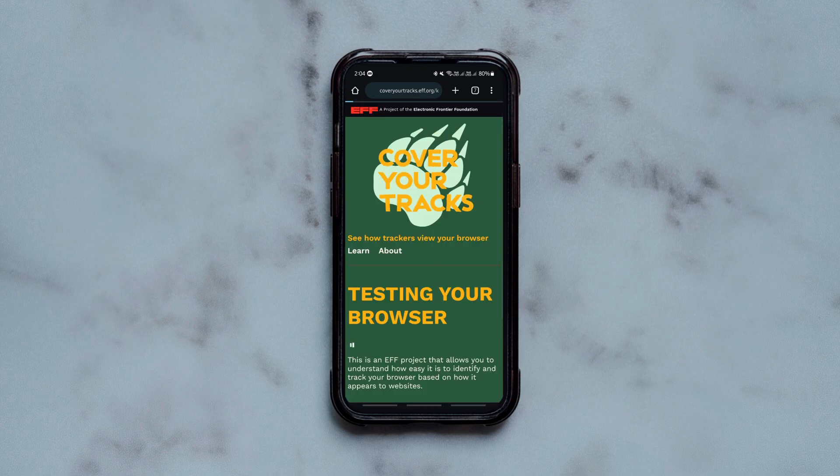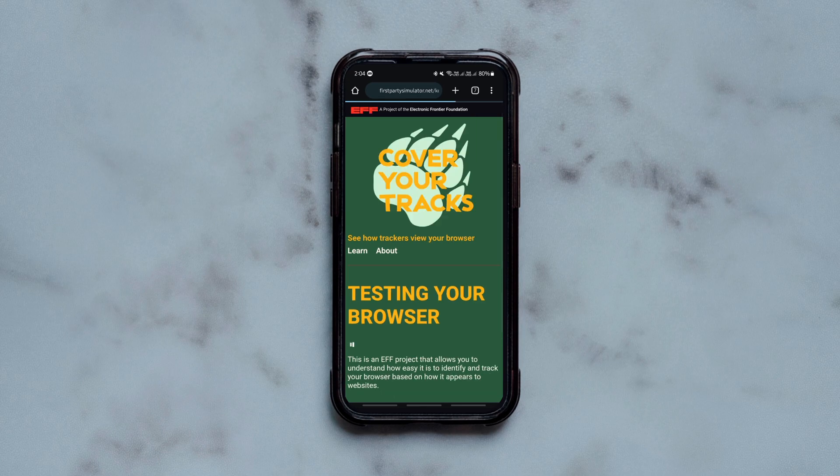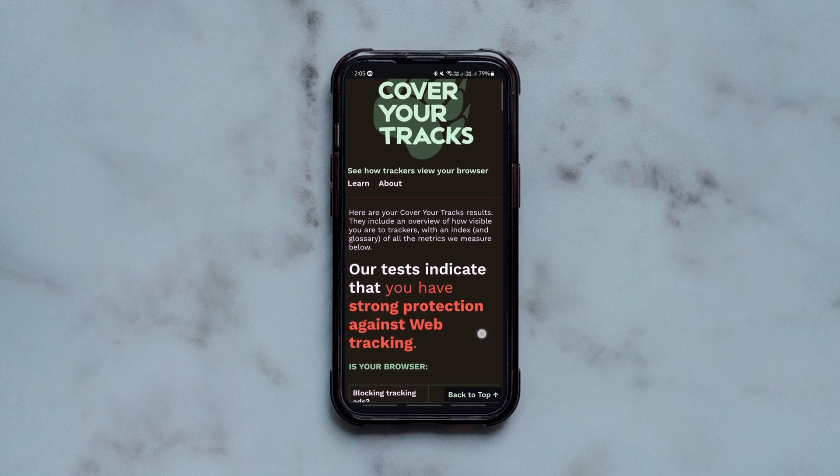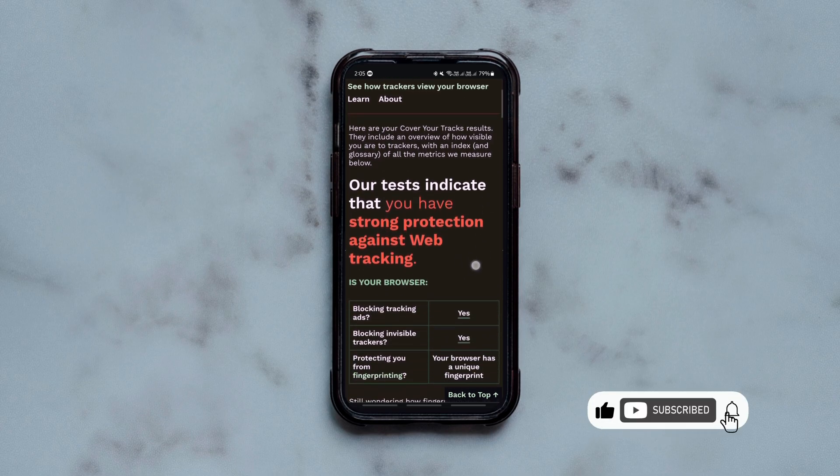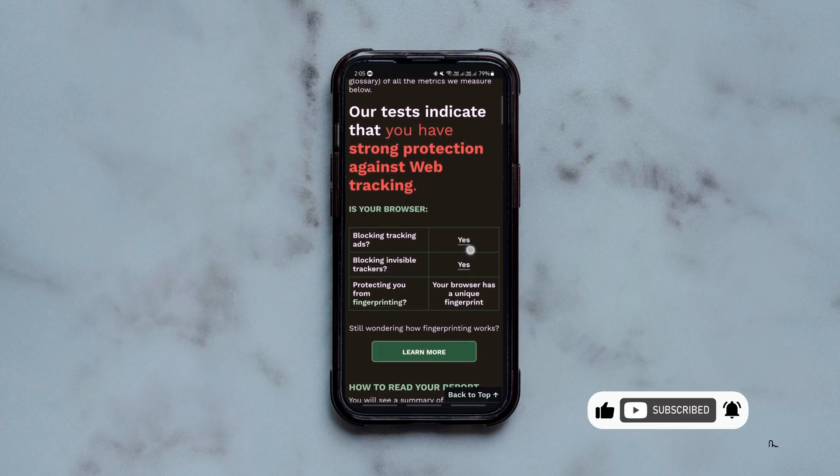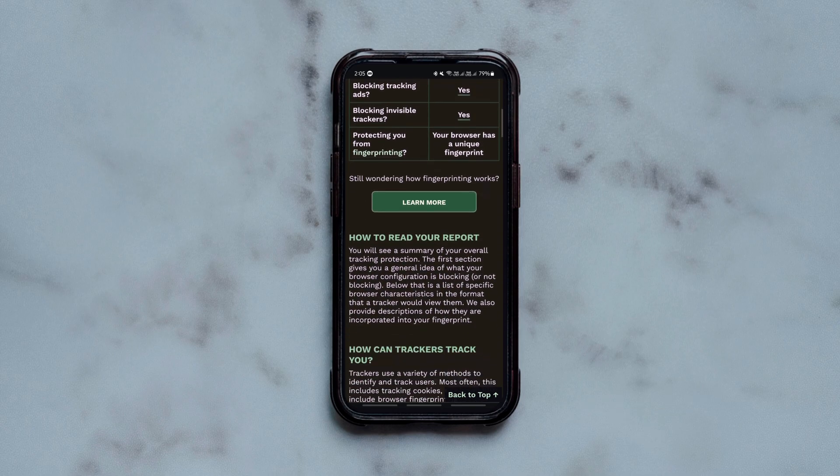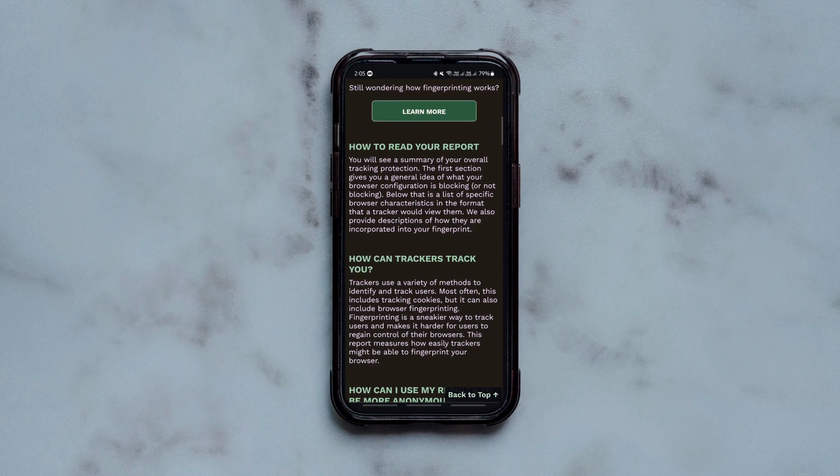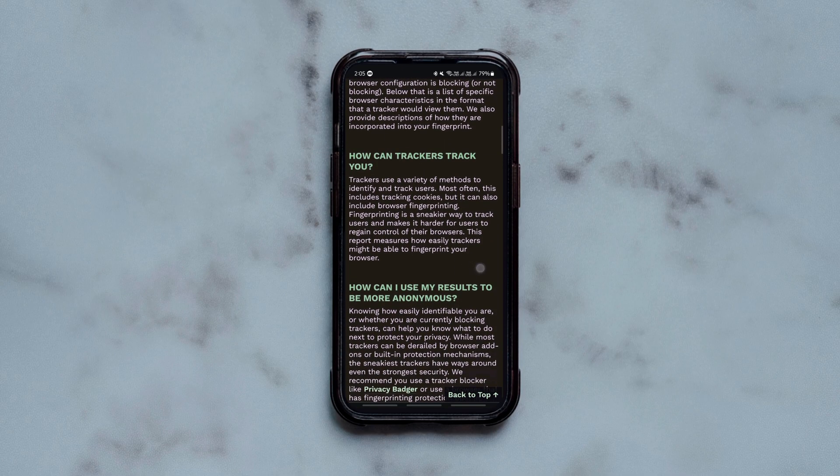After a while, you get a crisp report about the key privacy features of your browser such as ad blocking, tracker blocking and browser fingerprint protection. On the whole, it tells you whether your web browser has a strong shield against web tracking or not. It's simple, straightforward and very useful.